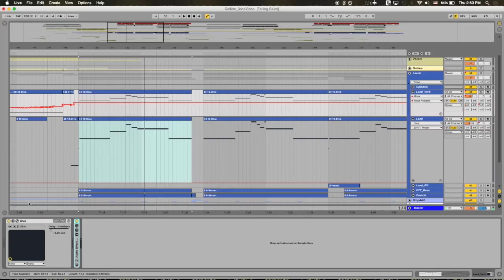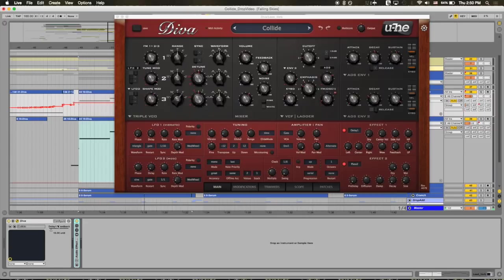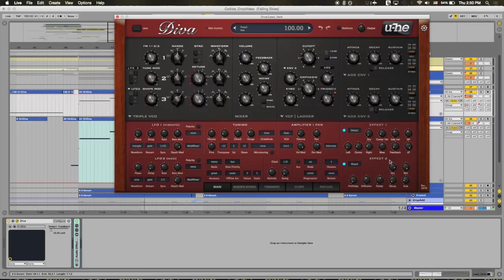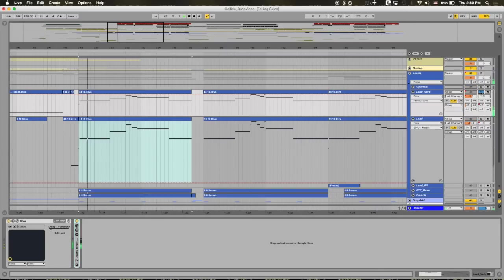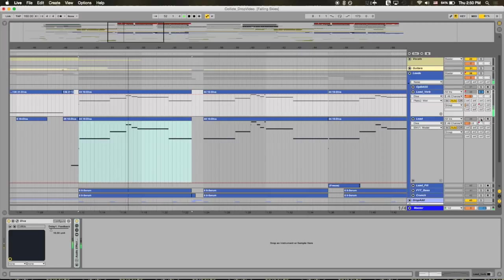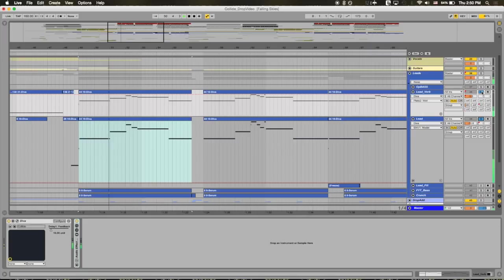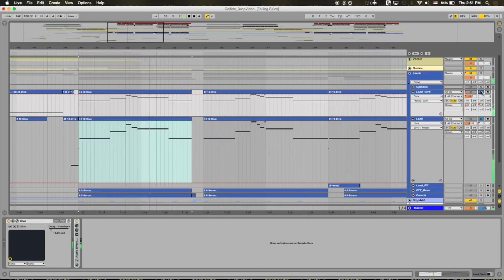So I've actually made a copy of that Diva and in this instance of it I've put the plate reverb wet all the way to 100. So what it sounds like is this.